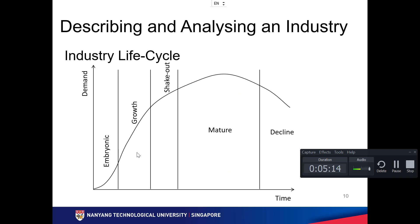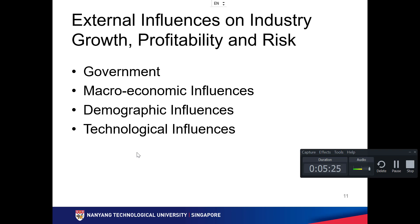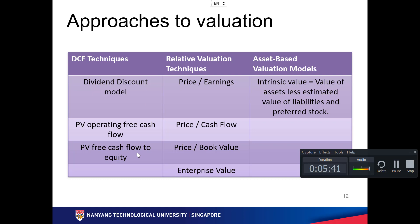Industry life cycle is something you have to look into: starting, growth, shakeout, maturity, and eventually decline. External influences on industry growth, profitability, and risk include government factors, microeconomics, demography, and technology.